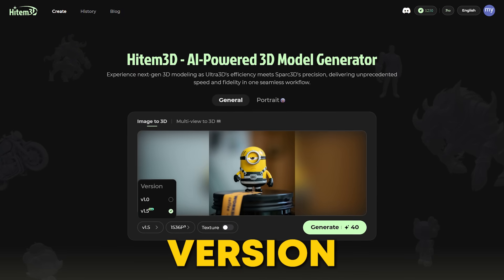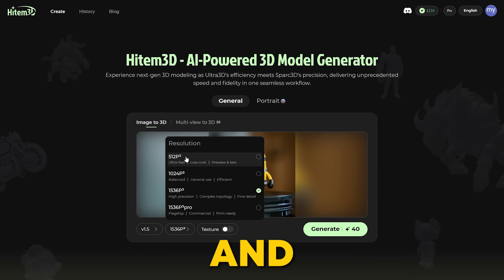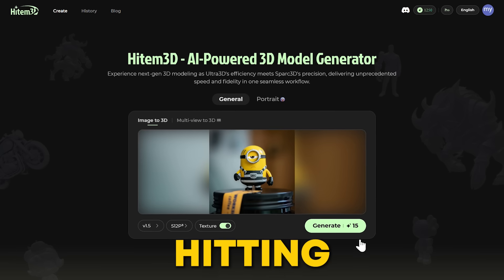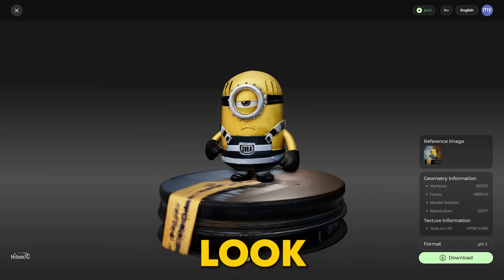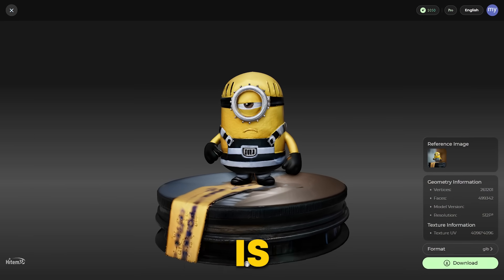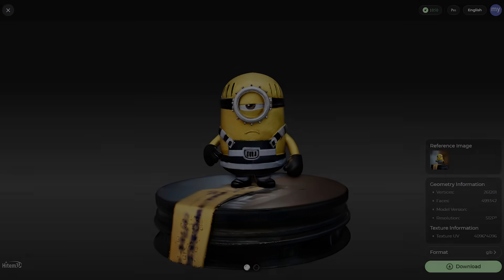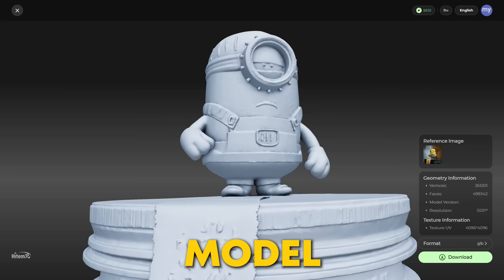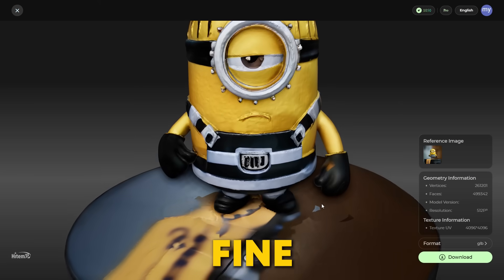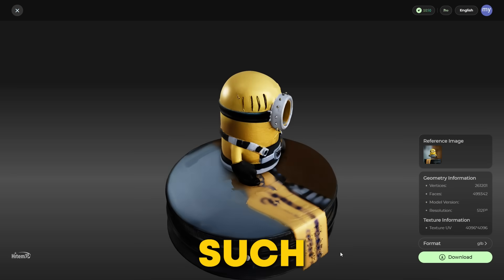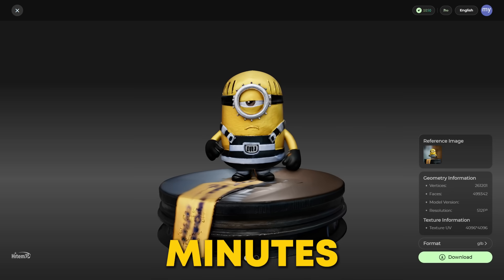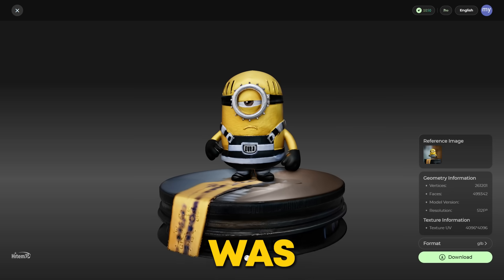Here's the Minions test — version and resolution mode selected, texture enabled. Let's get the model after hitting the Generate button. Just look at the cleanliness. This 3D model is seriously awesome — highly detailed with textures that accurately capture the original image's colors and fine elements. I got my results in just two minutes, and all I spent was 15 credits.